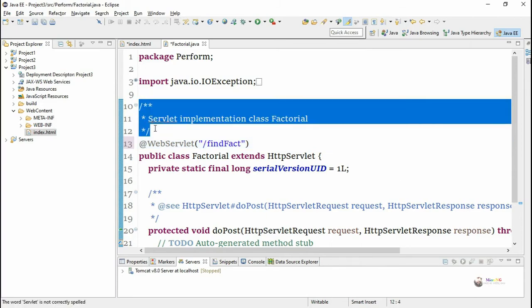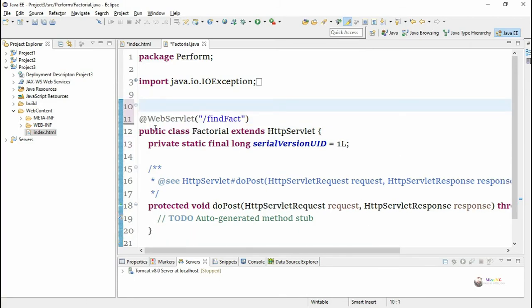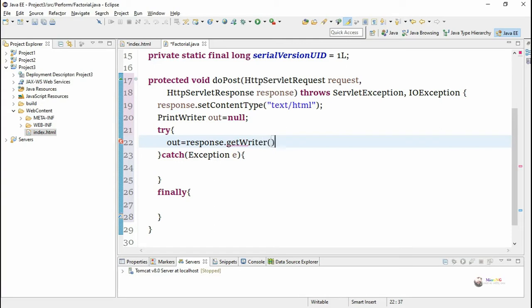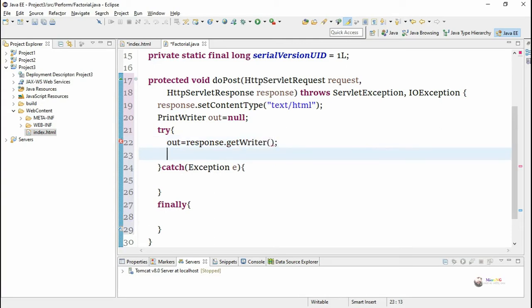We write the logic to accept the value from the client text box t1 and calculating the factorial inside doPost method. The logic is written inside a try-catch block.